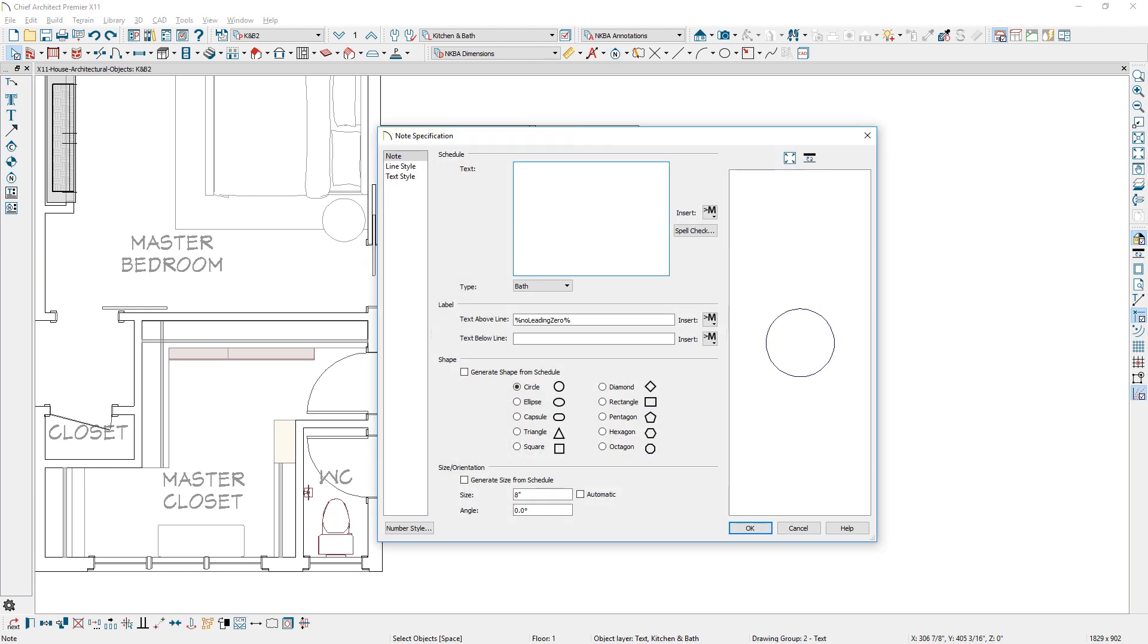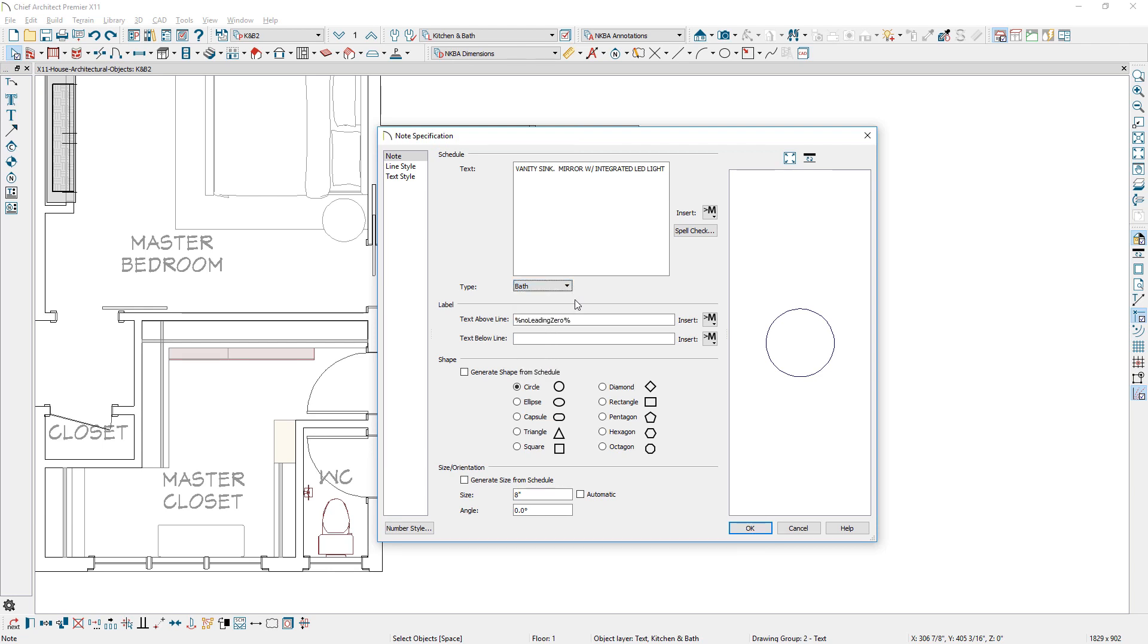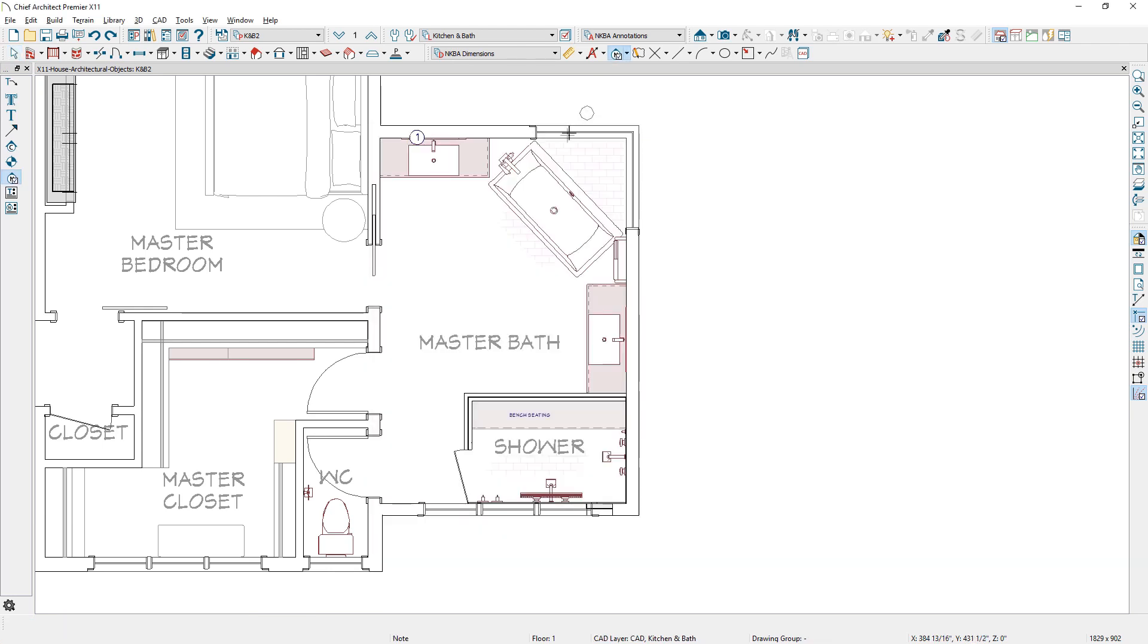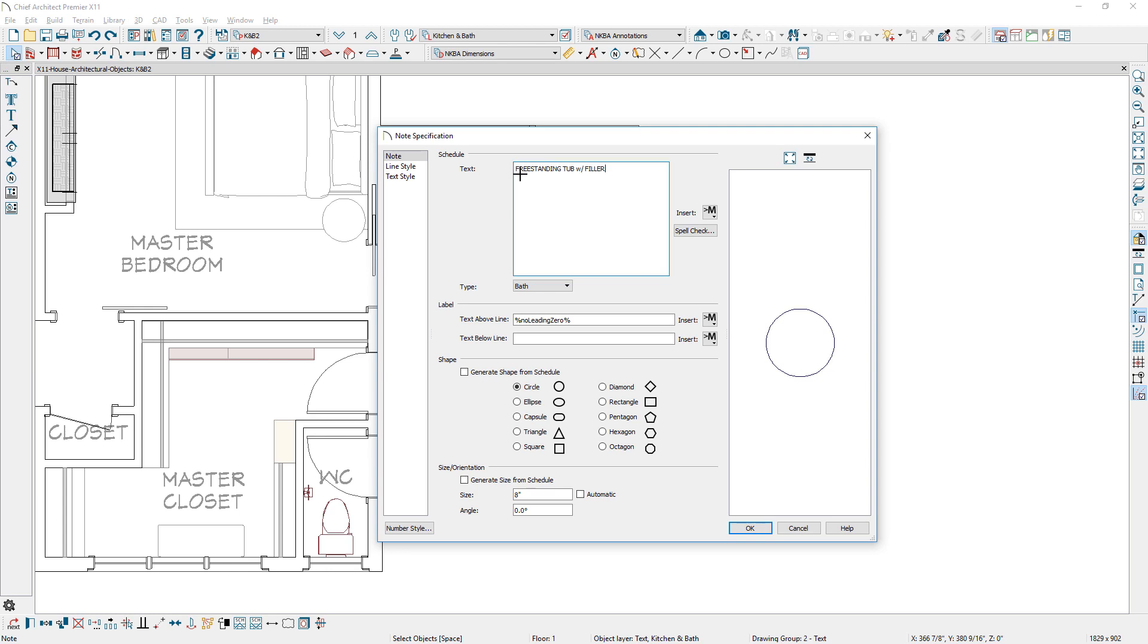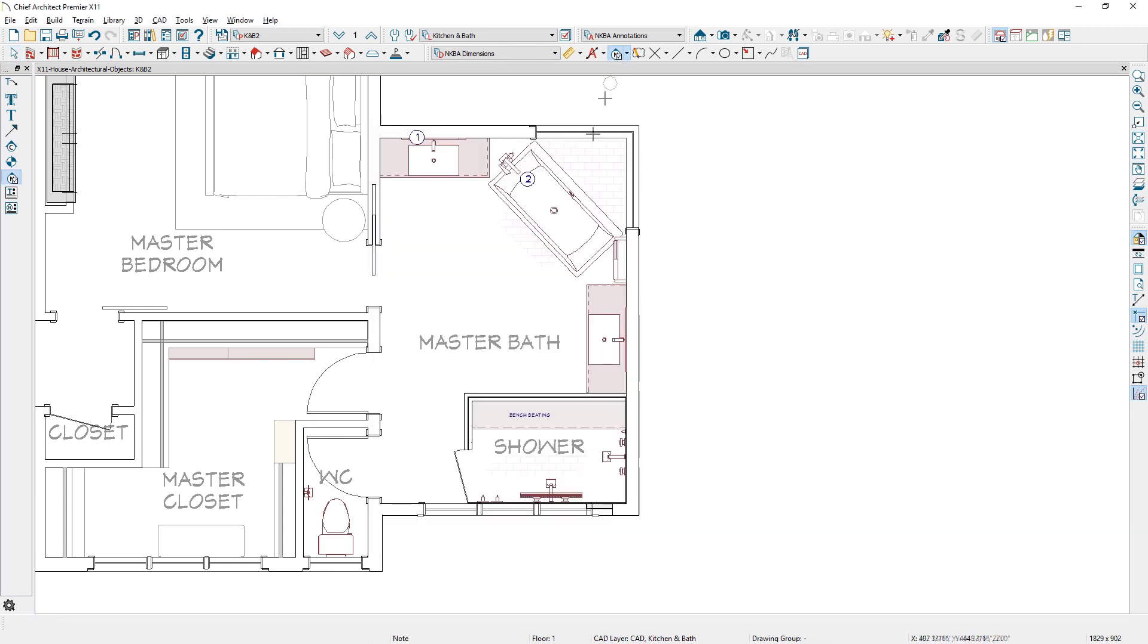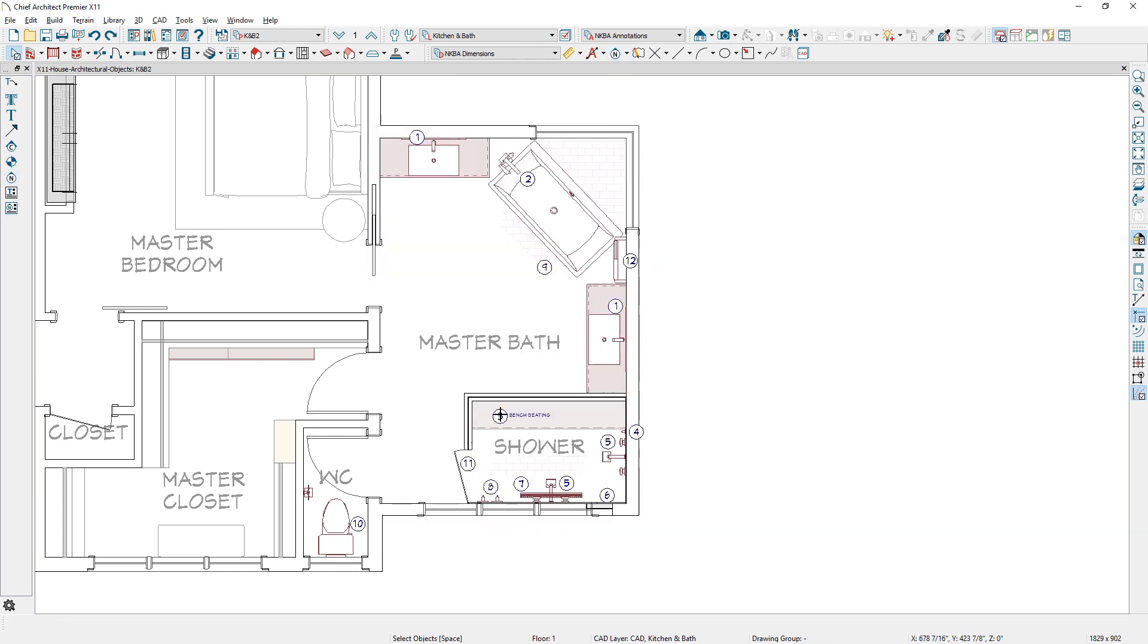When placing a note, you can enter the text, type of note, label information, and the shape to use. As you place new notes, they automatically will increment when you place a note schedule since they leverage text macros.